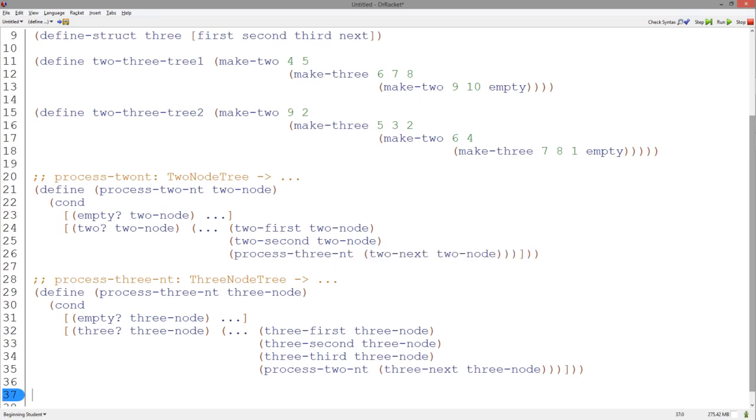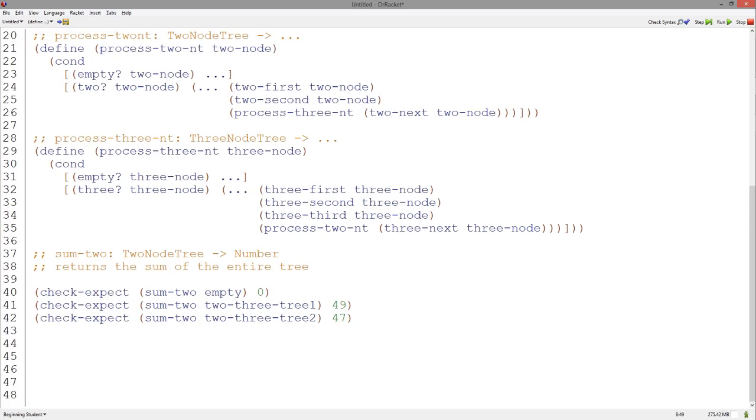Notice how closely these templates correspond to the data definitions. Now, using our templates, let's start a function that sums the numbers in an entire two node tree structure.